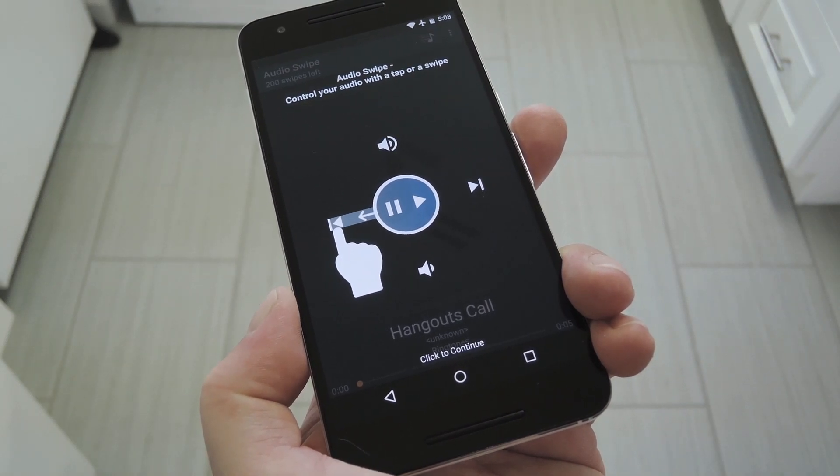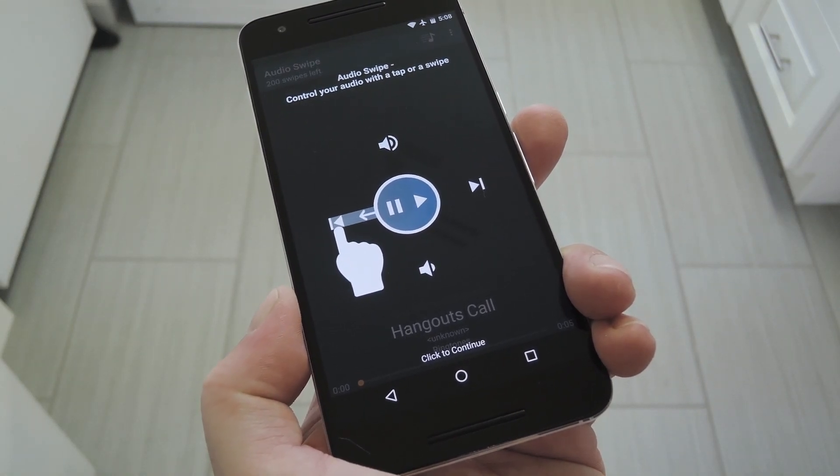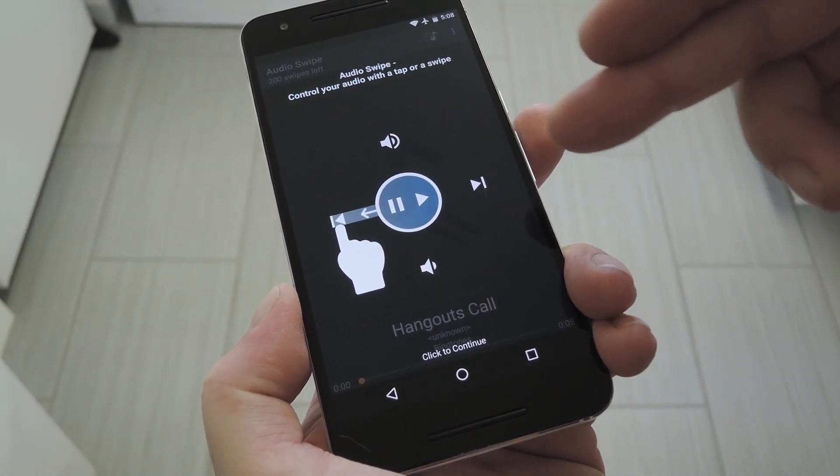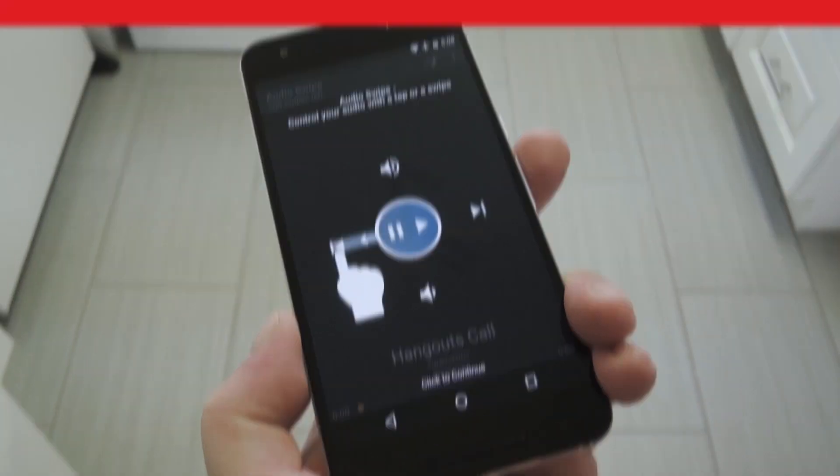Hey, what's up everybody? It's Dallas with GadgetHacks, and today I'm going to show you how to control your music by swiping the screen.